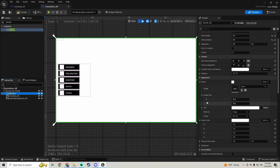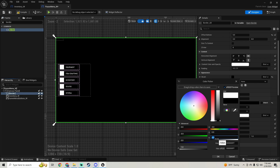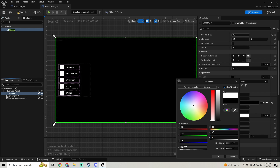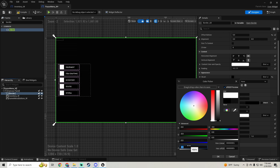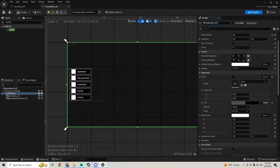Set it to the top. You can make this border whatever you want — I'm going to make it black and set the alpha to 0.5. We're going to call this 'menu background'.